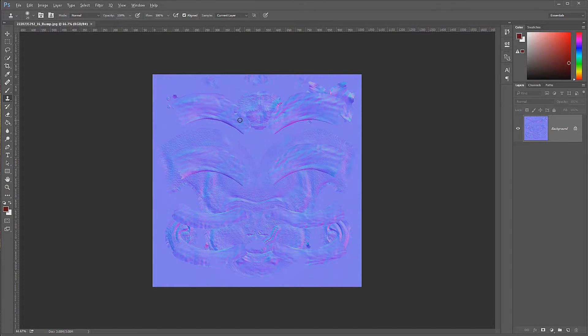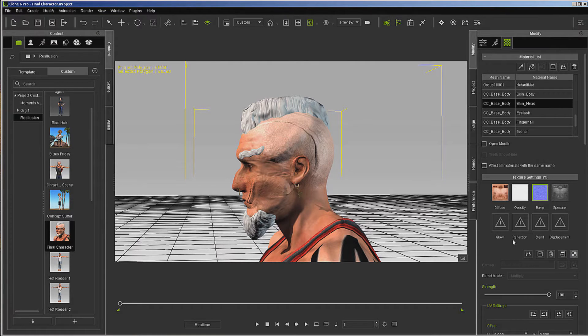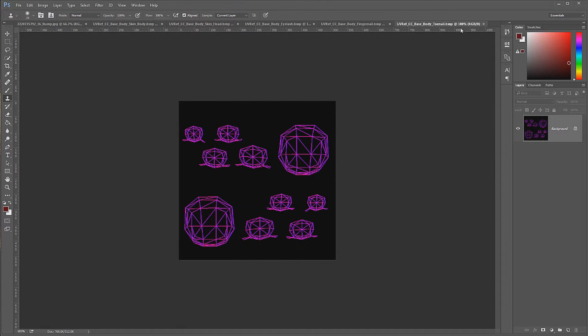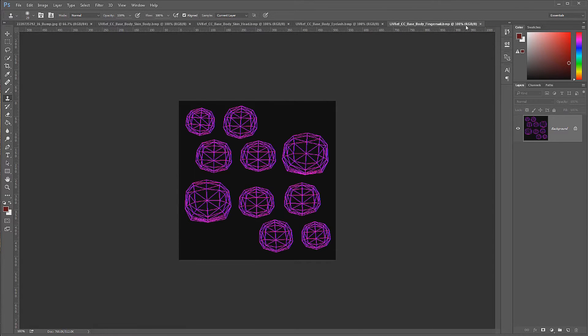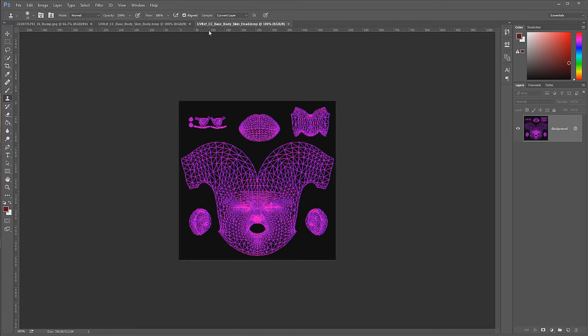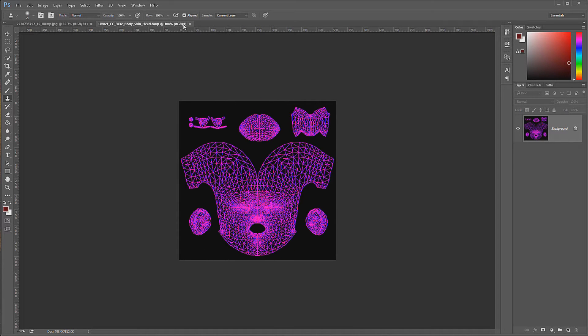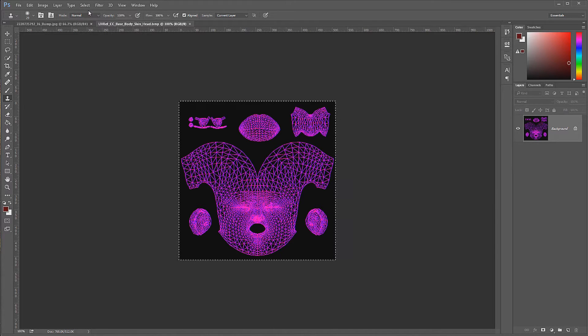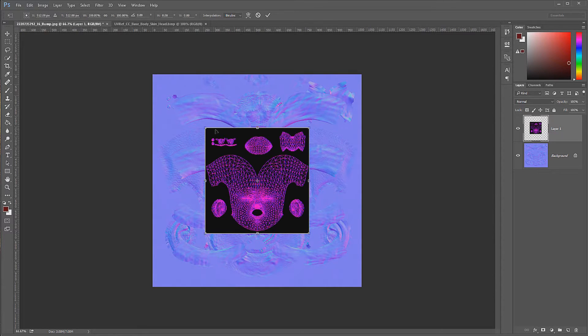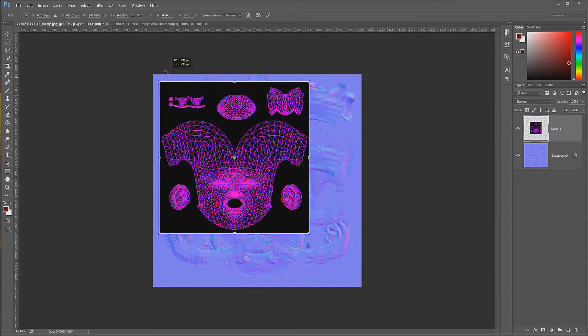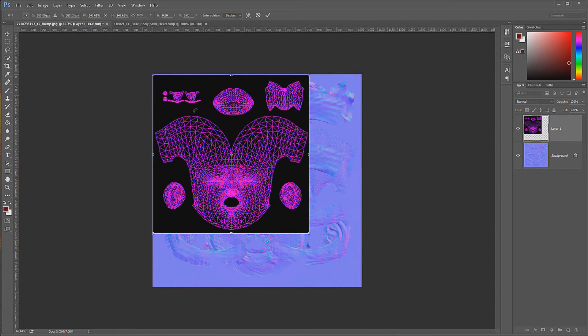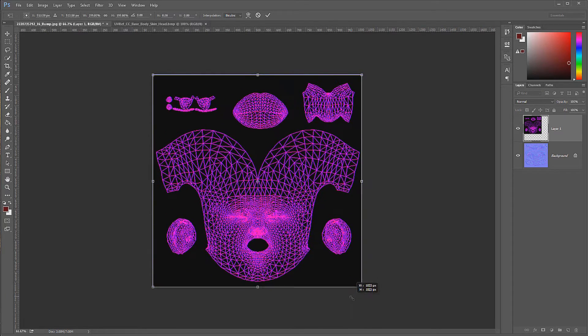In order to know which one it is, we're also going to open up the UV reference. We don't need all of these, so we'll just shut off the ones that we don't need. Now this is the one for the head. Select all, Control+C to copy, Control+V to paste, and then I'm just going to stretch it up over. It doesn't have to be perfect; we just want to get an idea of where these creases are.